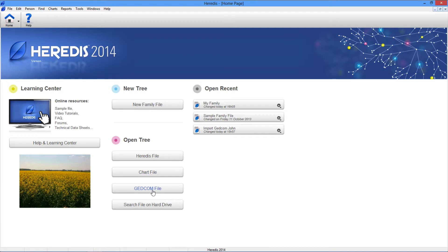If you cannot remember where you have saved a file that you have not used for some time, Heredis will help you find it on your hard drive. The home page also allows you to connect to the Heredis Learning Center.